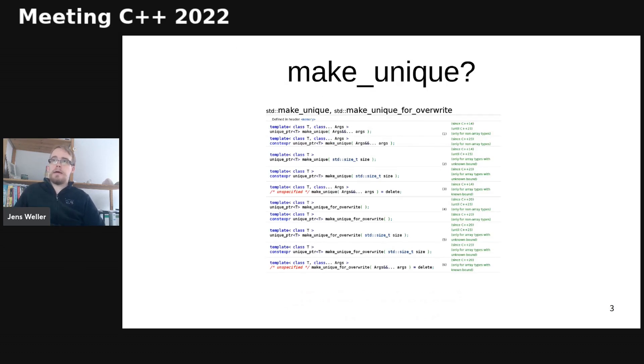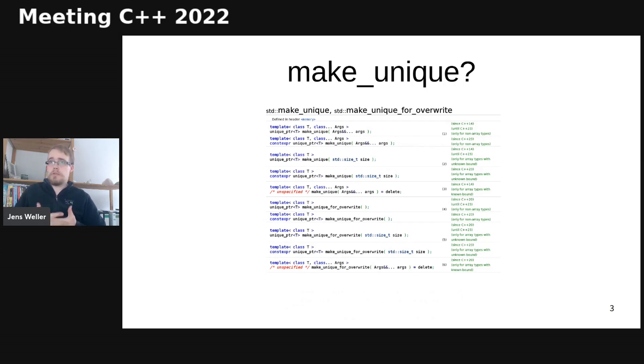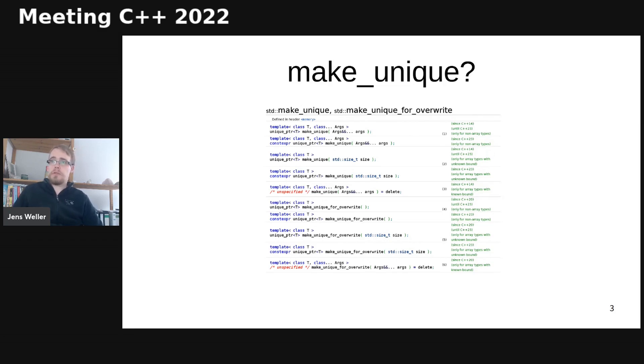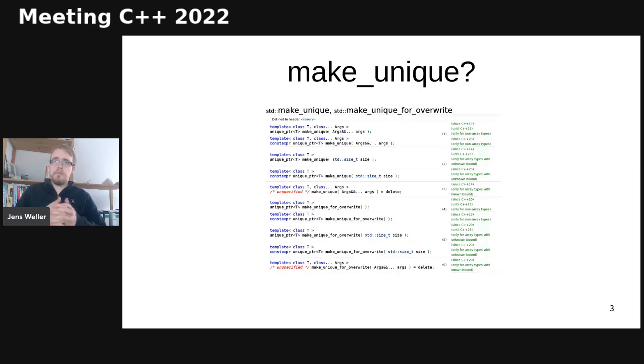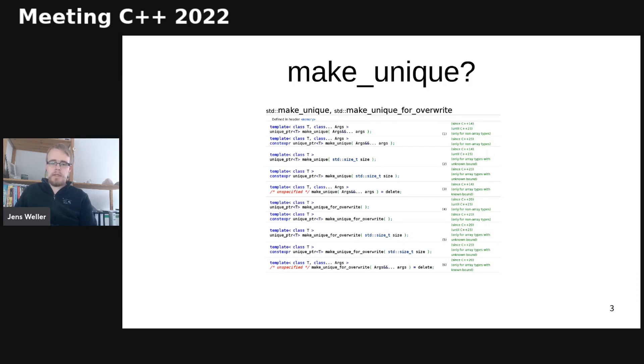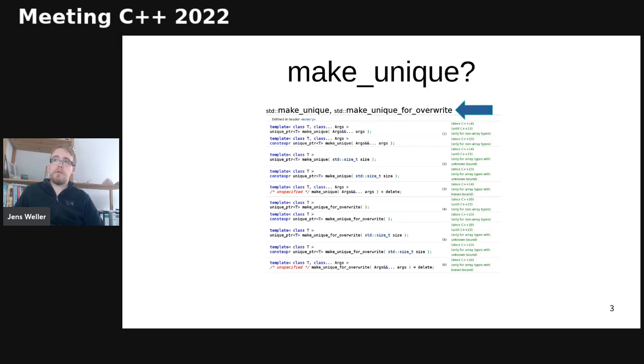And then I looked up make_unique for this presentation because I just wanted to know what make_unique was about again and how it is in the standard. Everybody knows it. But what, again, is make_unique? And I was kind of surprised to see make_unique_for_overwrite on this page.